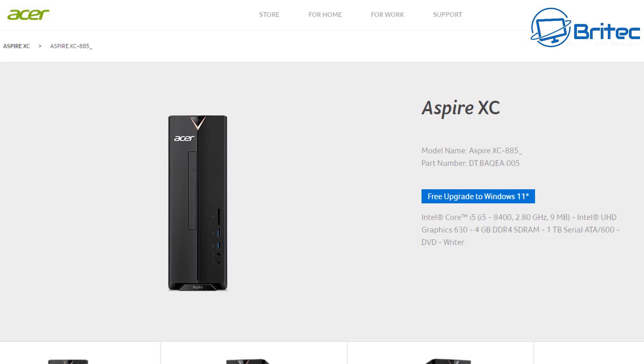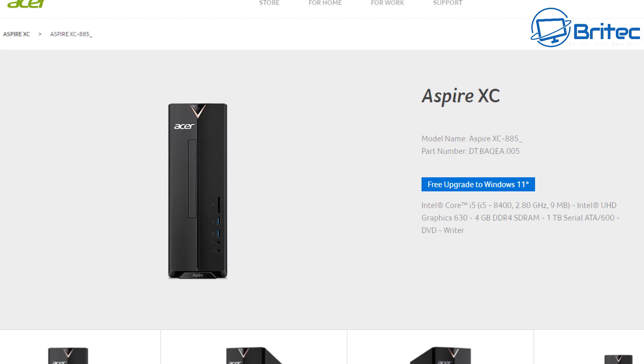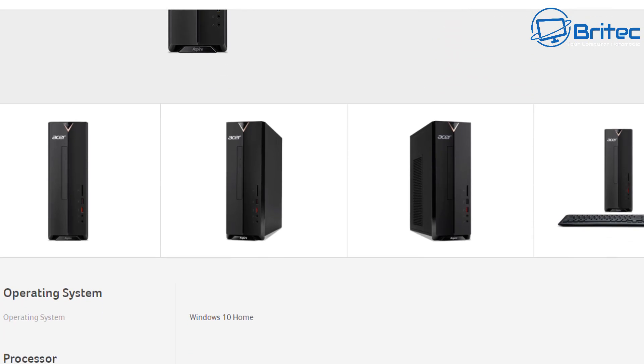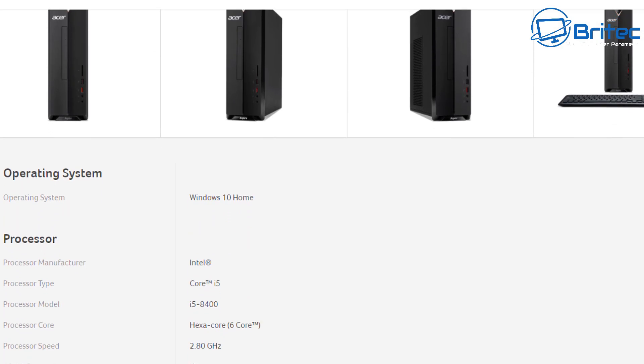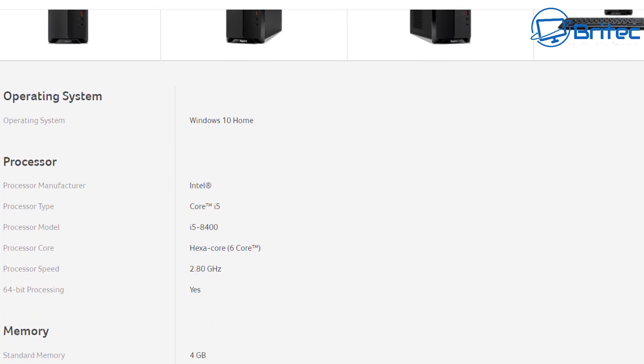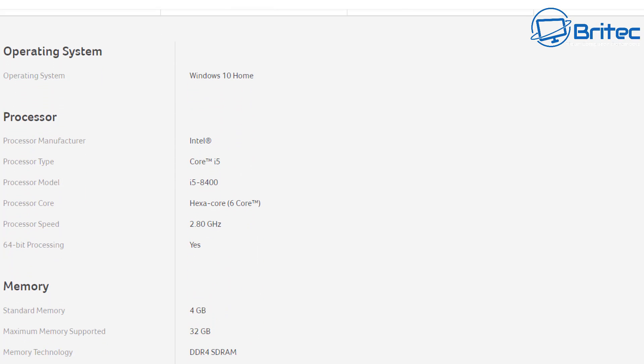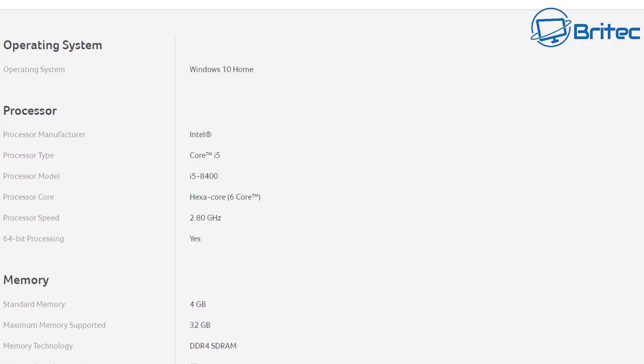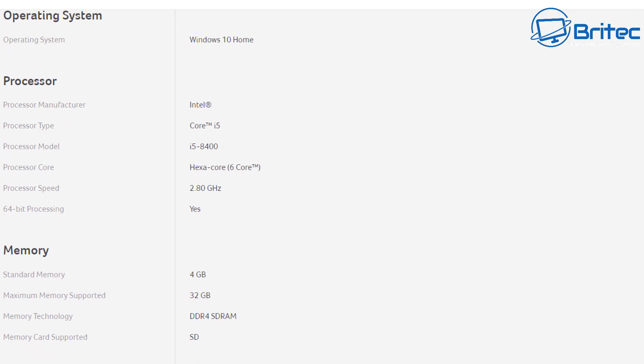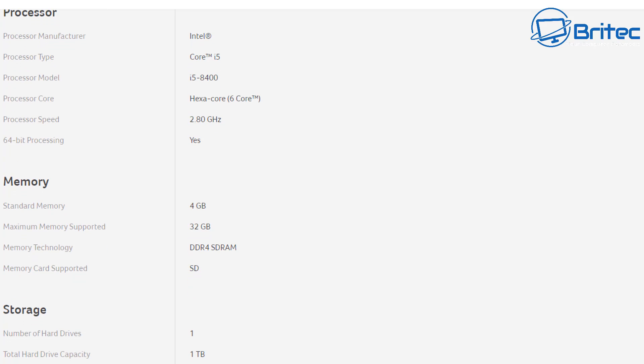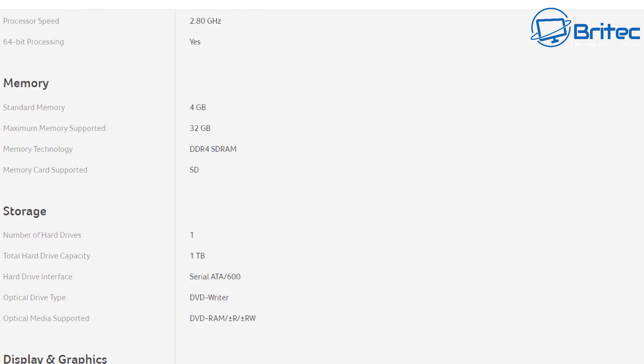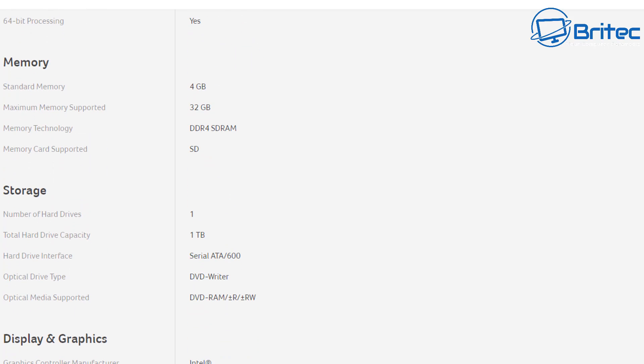Now this one does come with an i5-8400 and it did have 8 gigabytes of RAM in my version. And what I've done is I've added another 16 gigabytes to make that 24 gigabytes. Now this would have come with a one terabyte mechanical drive which was not included in the purchase, but that's not a problem because there's plenty of room for mechanical drives, solid state drives, and even has an M.2 slot on the motherboard which I'm going to utilize to free up some of this space.